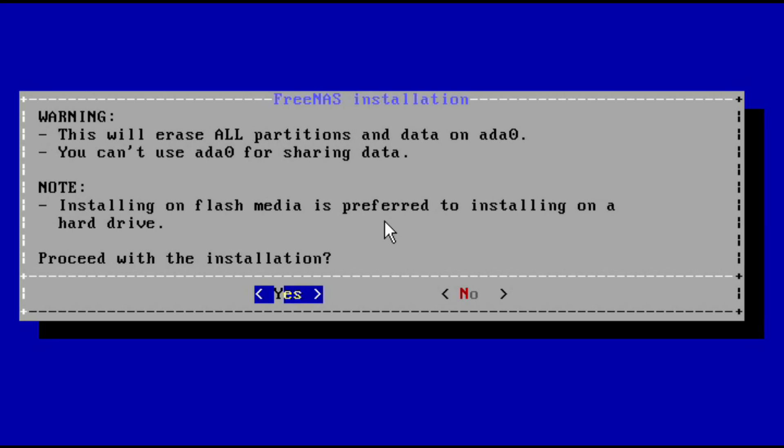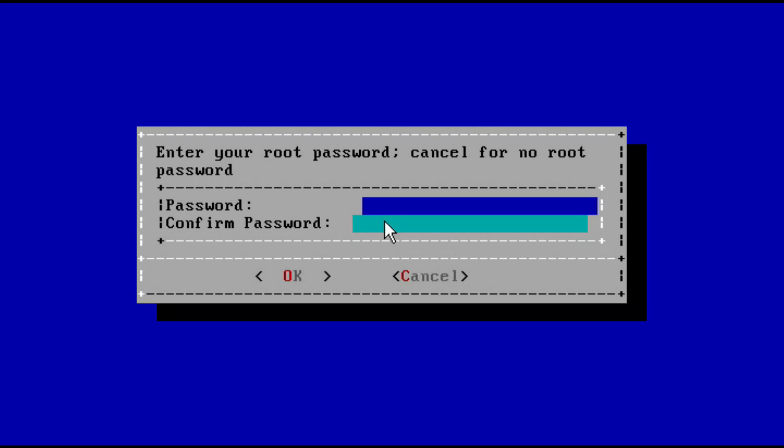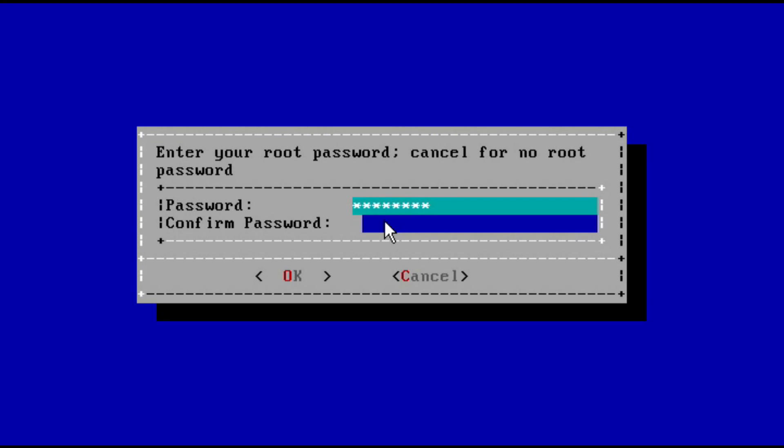Hit OK, then yes to proceed. Next, type in a password that will be used to log in to FreeNAS.